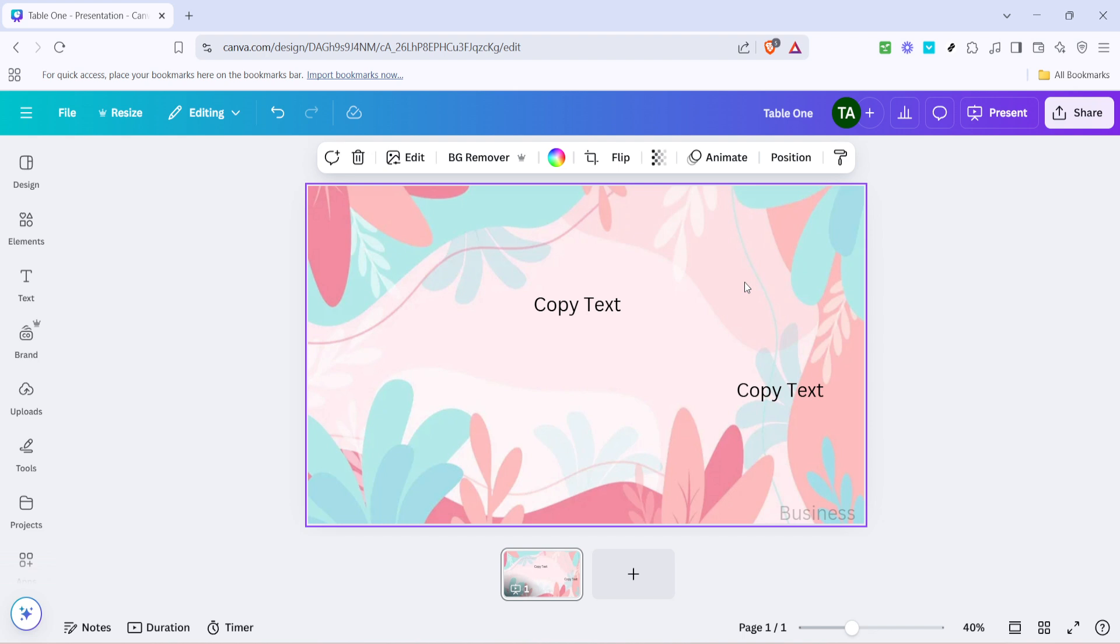And there you have it, a simple yet essential skill: copying and pasting text. It's a straightforward process that can enhance your productivity and creativity. The next time you're designing in Canva, use these quick shortcuts to replicate text with ease. Don't forget to experiment and find what works best for your creative projects. Thank you for watching and happy designing!